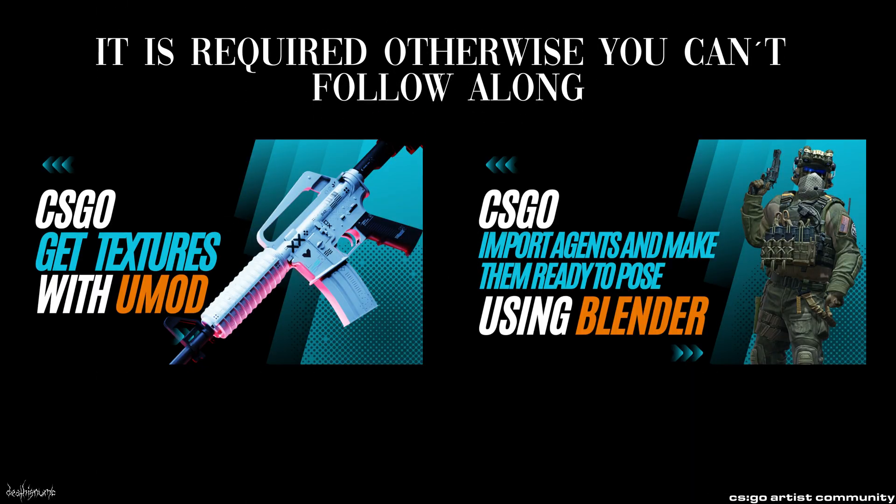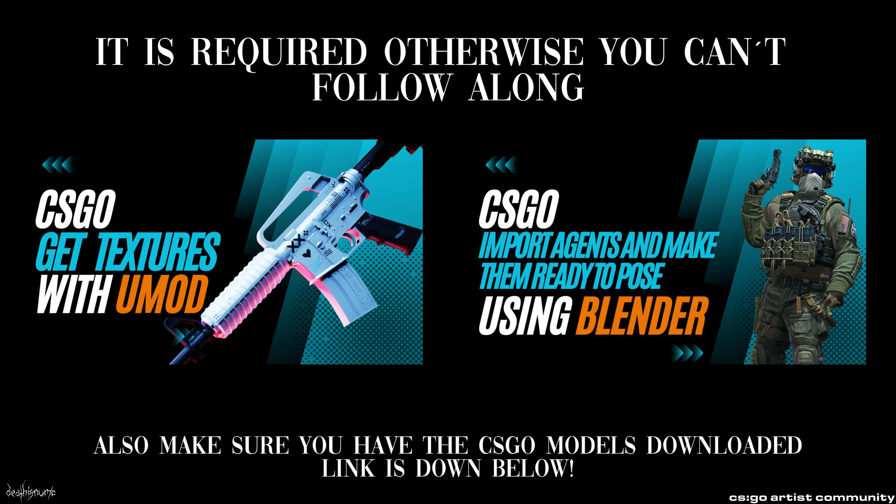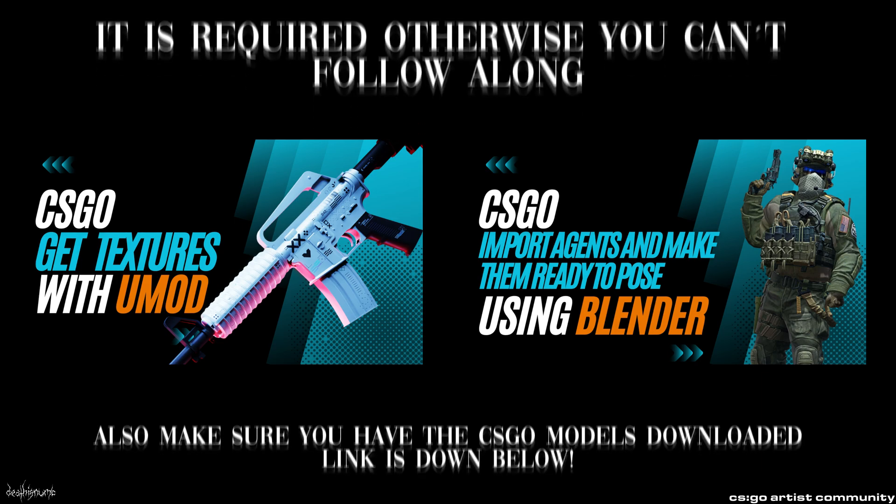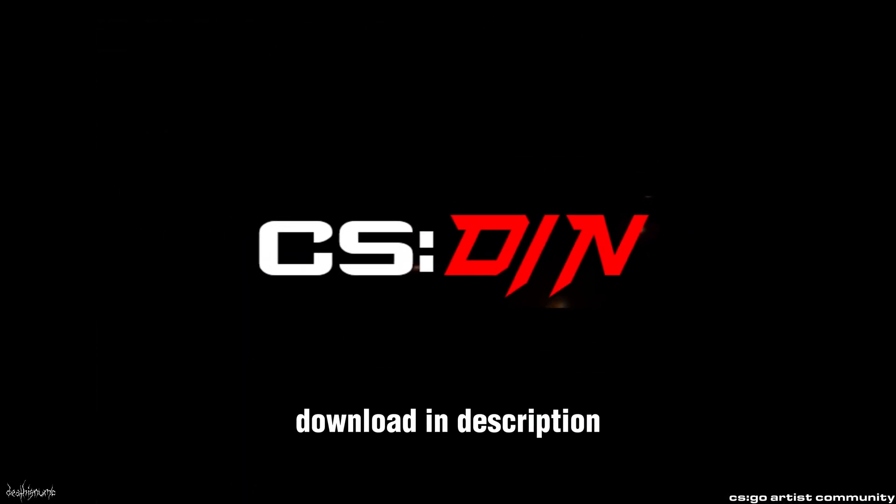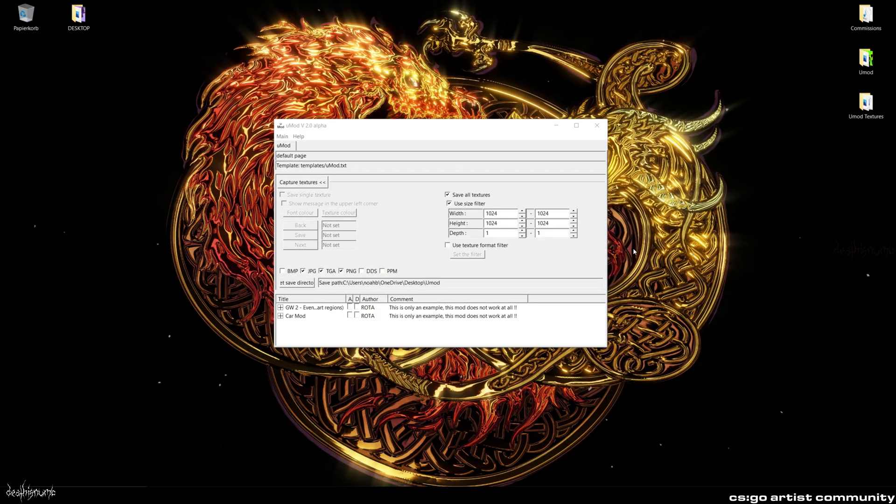Before we start, make sure you watch these two videos first, as we need the methods of both of these videos to get going. You will need UMod and the Source Tool add-on for Blender. Alternatively, you can use the CS-DIN add-on instead of using the Source Tool add-on.